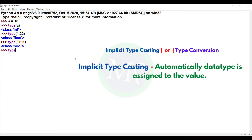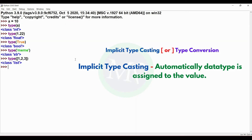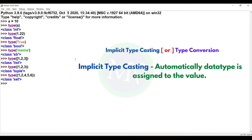Type of a string gives output class str. Type of a list [1, 2, 3] gives output class list. Type of a tuple (1, 2, 3) gives output class tuple. Type of a set {1, 2, 4, 5, 6} gives output class set.